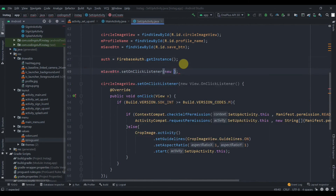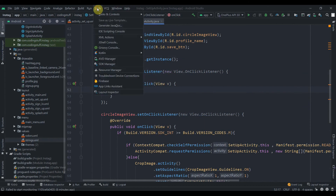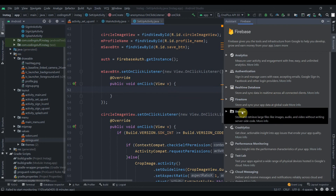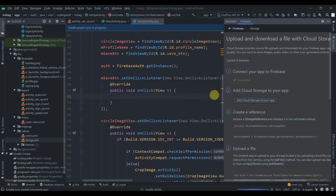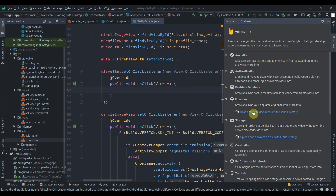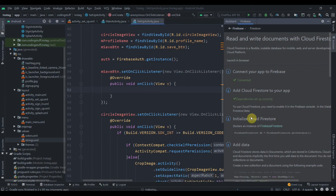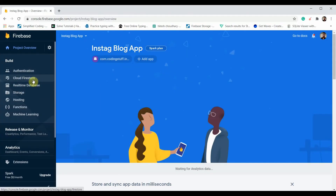Set an OnClickListener on mSaveButton. We'll implement the save logic in the next part. We'll be saving the profile photo in Firebase Storage and saving the URL and profile name in Cloud Firestore. First, add the Firebase Storage dependency, then add the Firestore dependency, and accept the changes.